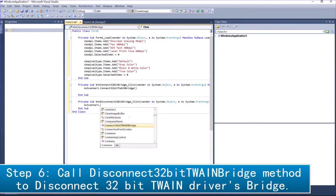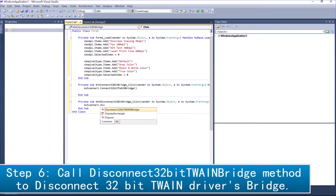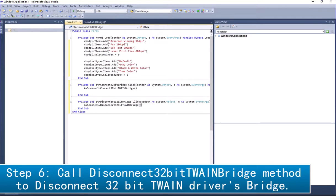Step 6: Call Disconnect32bitTWAINBridge method to disconnect 32-bit TWAIN drivers bridge.